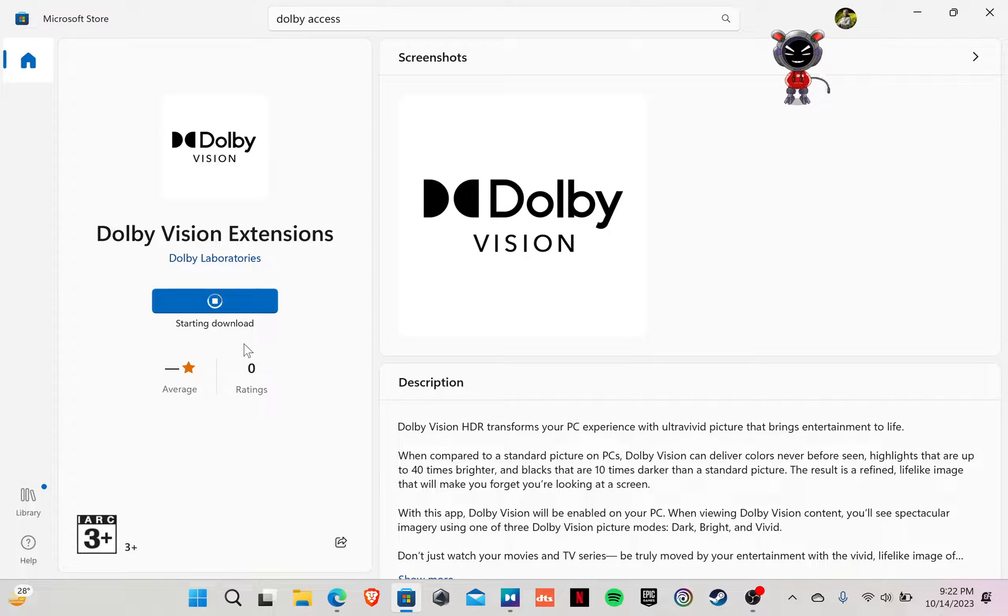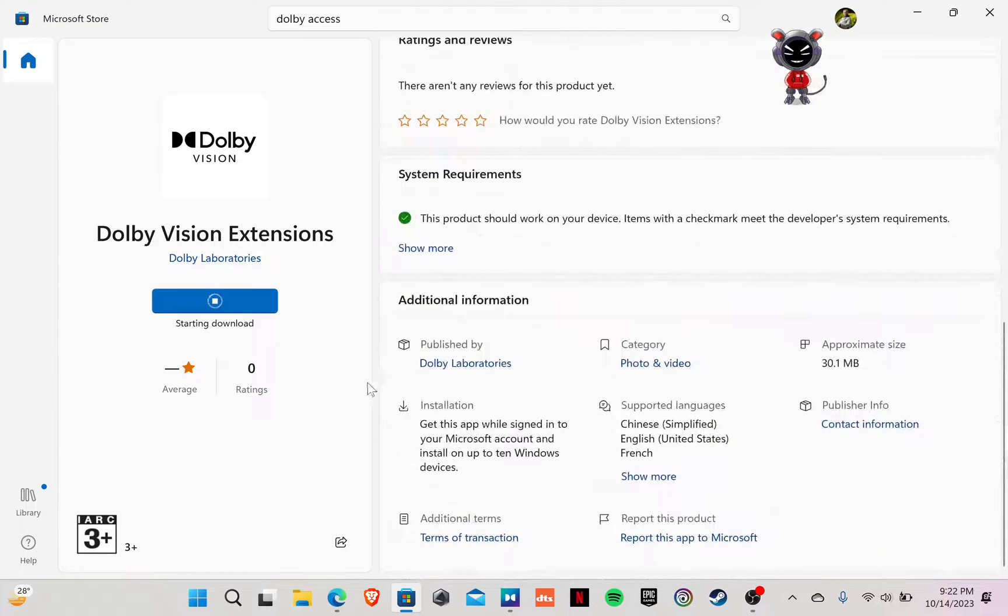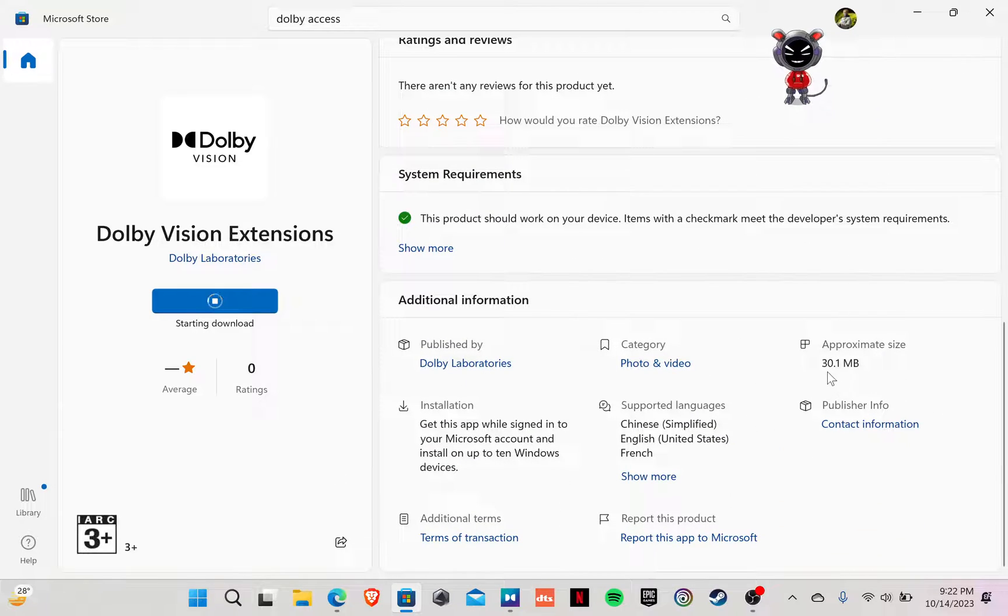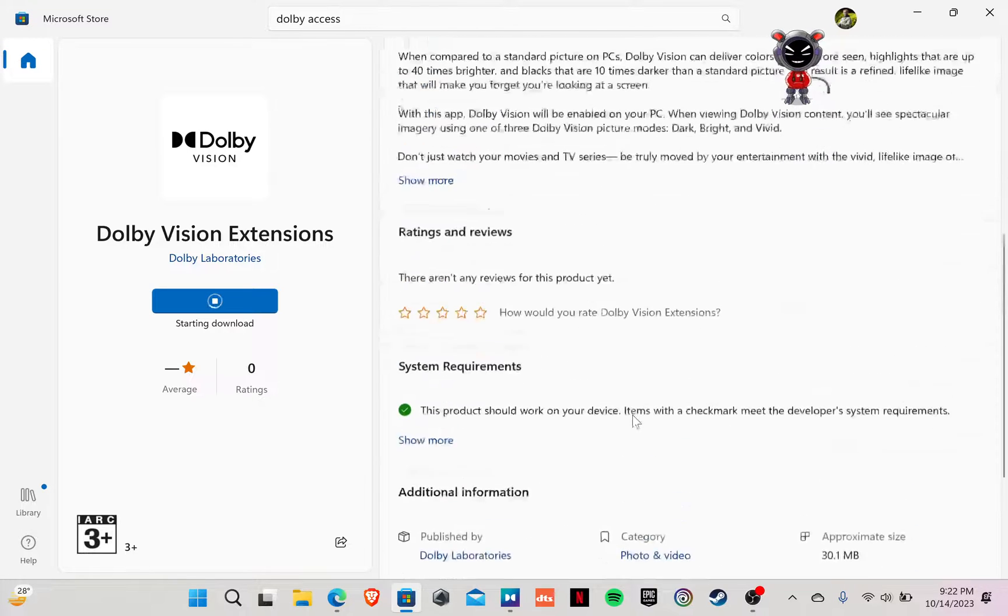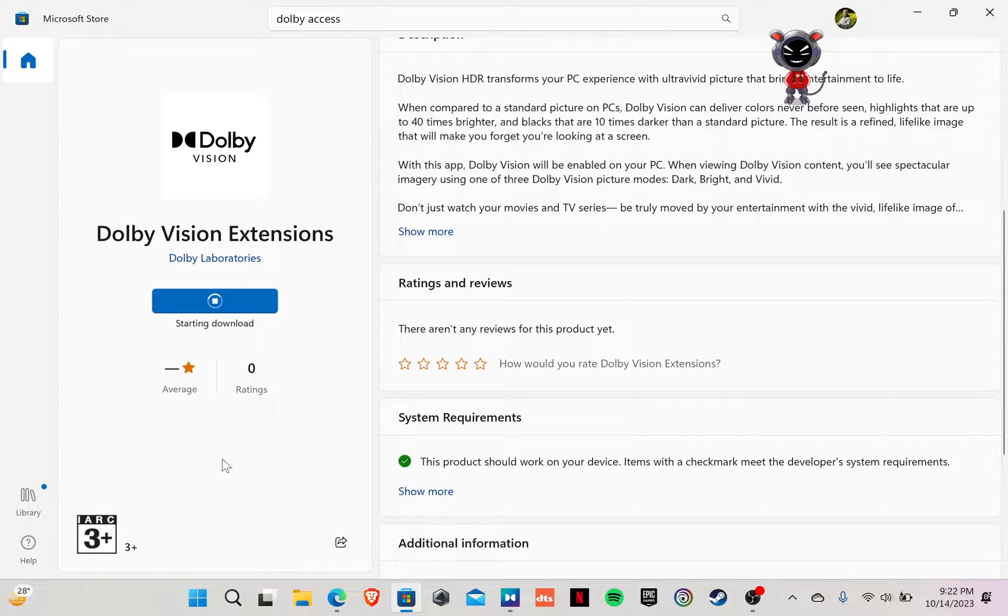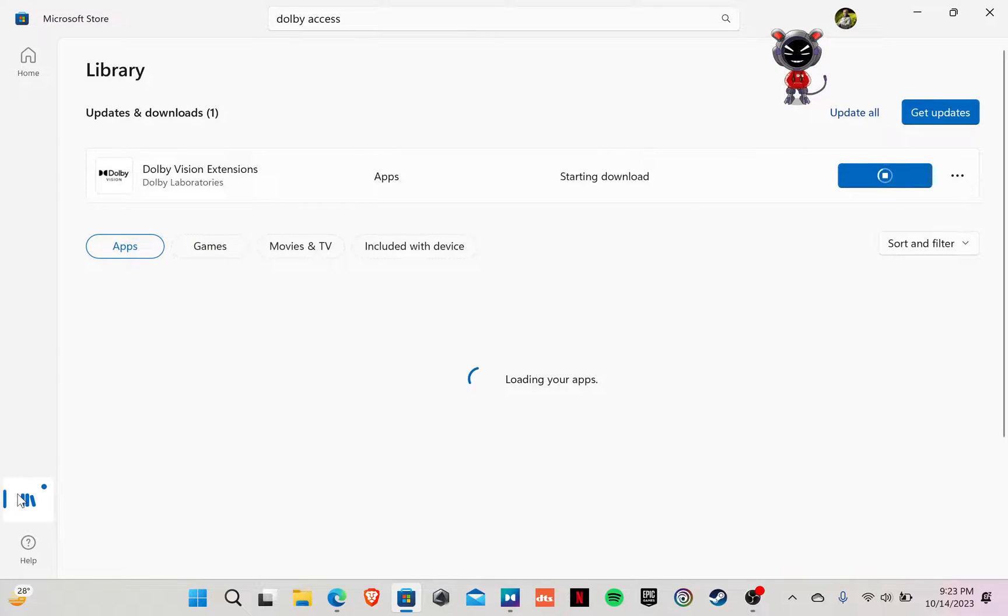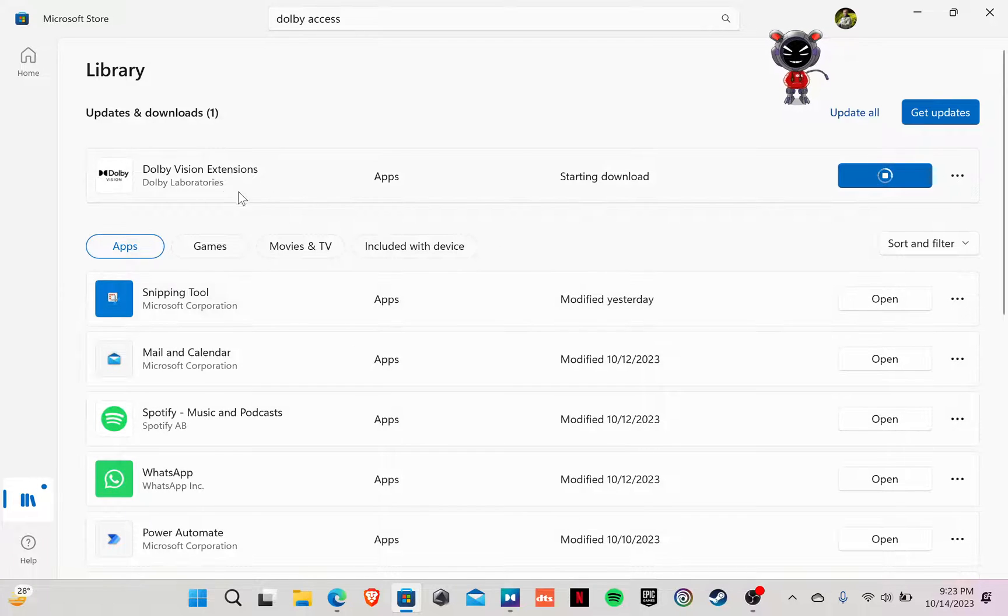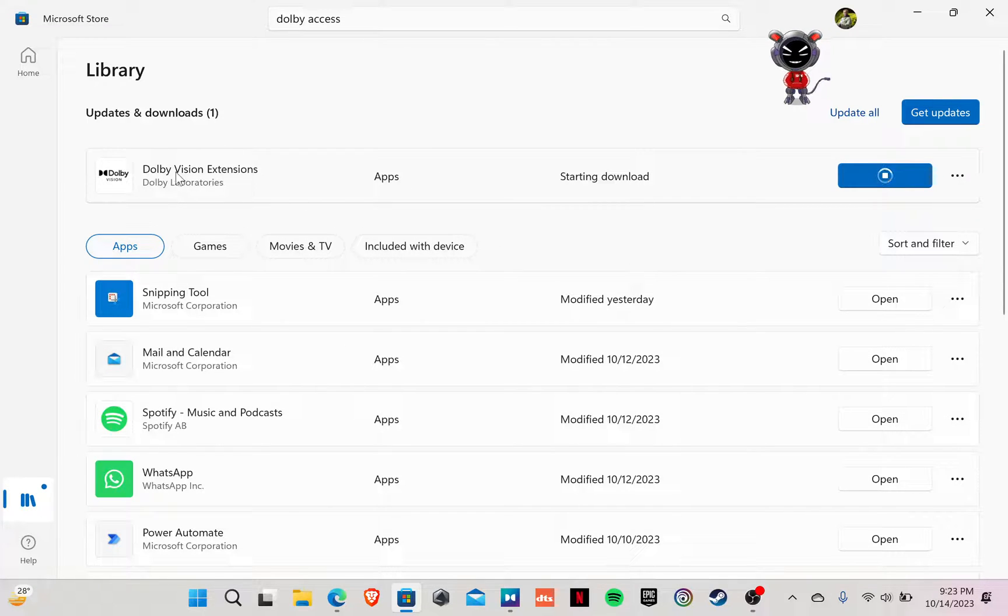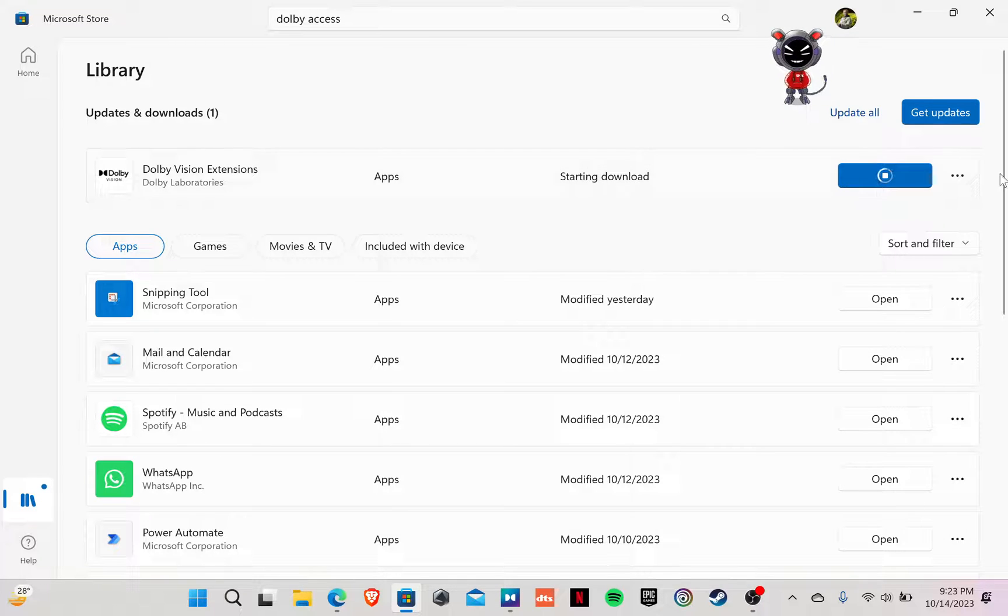It is taking a significant amount of time for a very small file. It's like 30.1 megabytes, but it's okay. We can monitor it from the library, how far it has installed. Dolby Vision Extension starting to install. Okay, good.